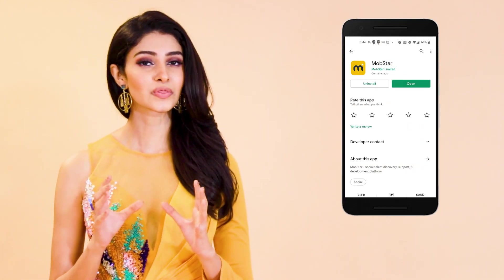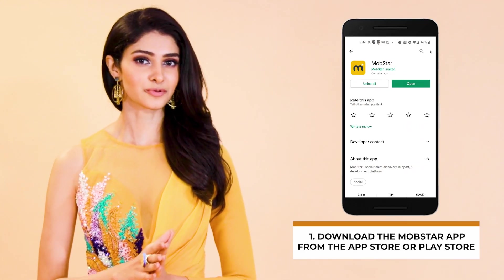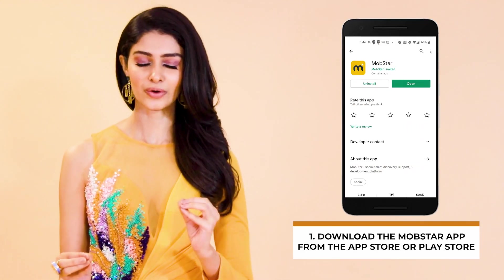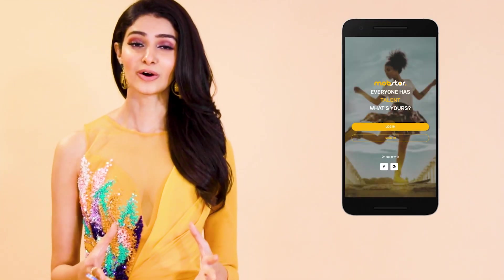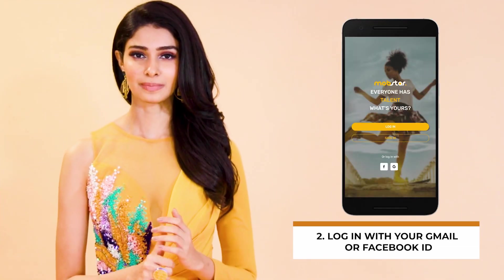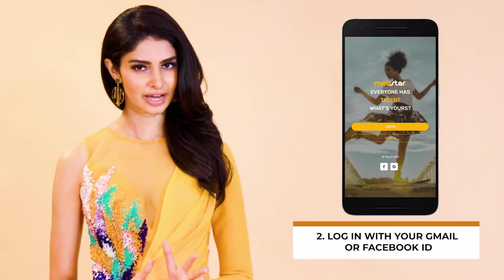Four very quick and simple steps for you to follow. Number 1: Download the Mobstar app from the App Store or the Play Store. Number 2: Log in with your Gmail or your Facebook ID.